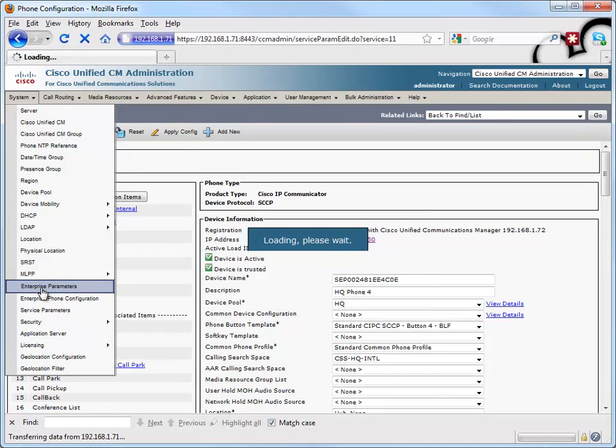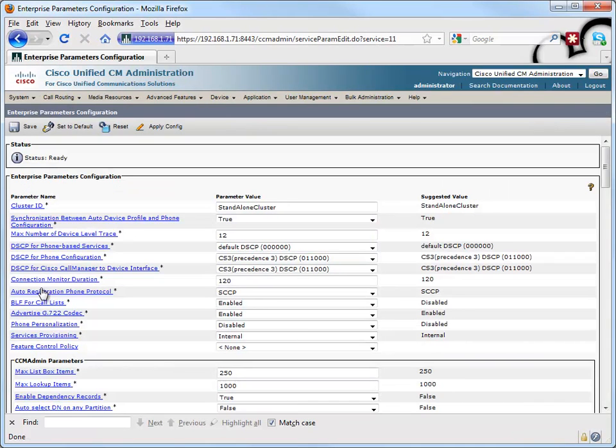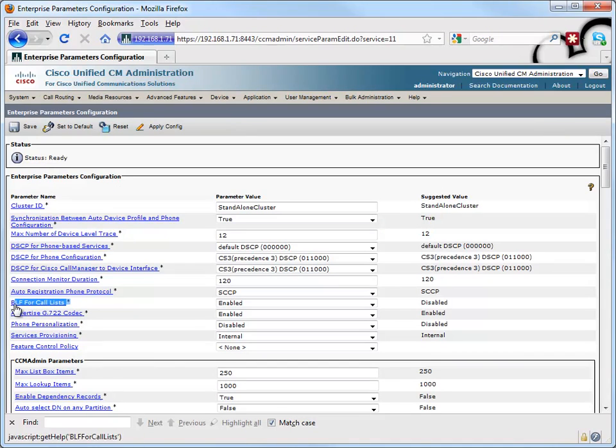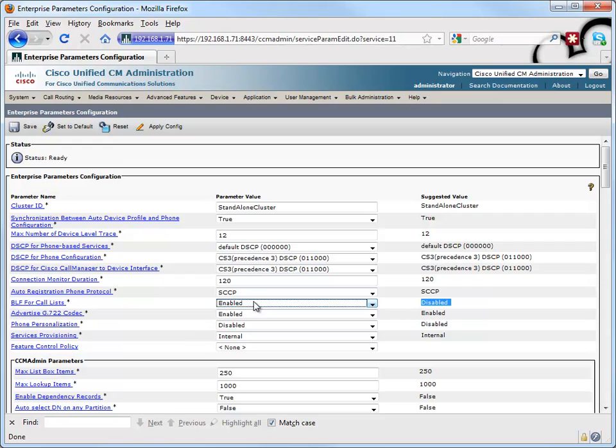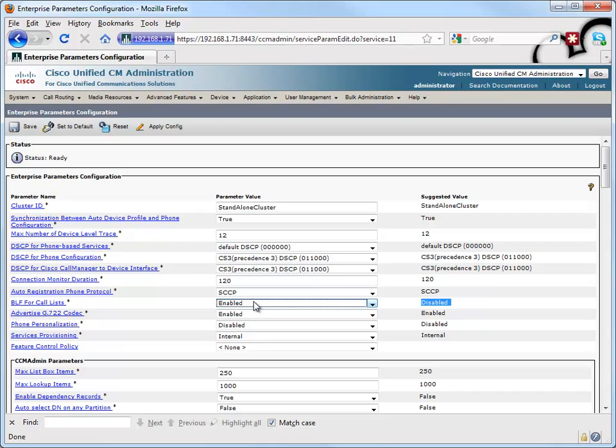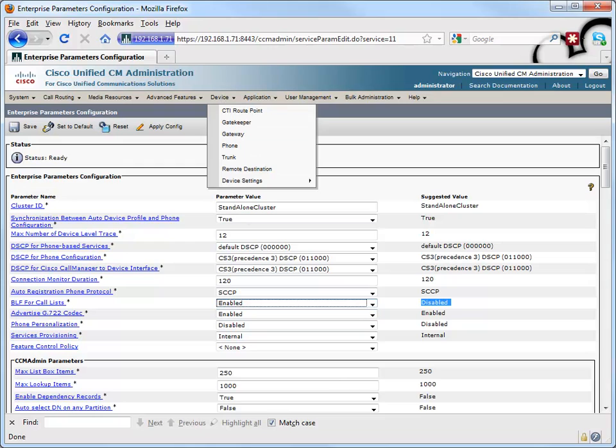And let's do one other thing. Let's go over to our enterprise parameters and change or at least verify one setting. And that's BLF for call list. It's disabled by default. You'll notice that I've already enabled it. But by setting BLF for call list to enabled, what this allows us to do is to monitor the watched directory number, not just by the busy lamp field speed dial on our phone because we've only got so many buttons. We're not going to be able to view that many phones using the busy lamp field speed dial button. But if we've called this person or if they've called us and it's been recent, we're going to be able to see that in our call history. And by enabling BLF for call lists, this is going to allow us to see that on hook, off hook status in our call history. It is enabled for us, so we should be in good shape.